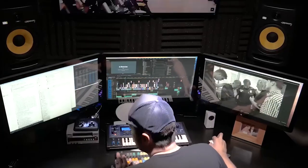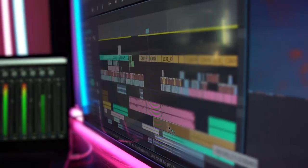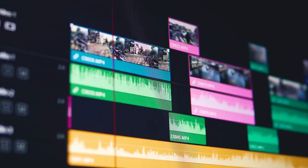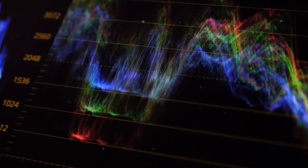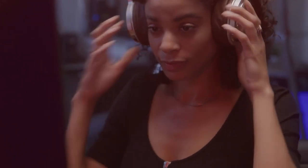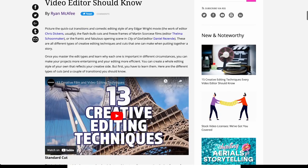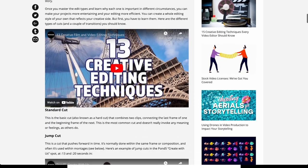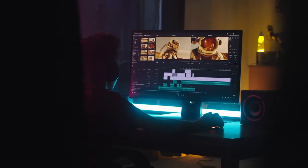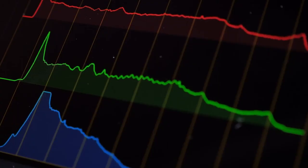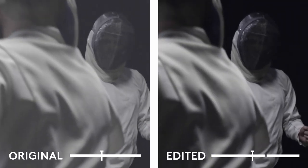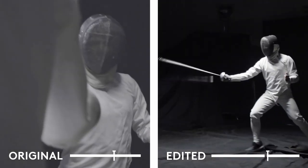Make your editing more efficient and your projects more entertaining by mastering different cuts and transitions and understanding why each is important. Our 15 Creative Editing Techniques blog post provides explanations and examples of ways to take your project to the next level through the magic of editing.